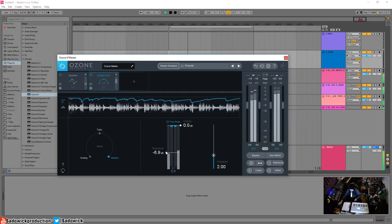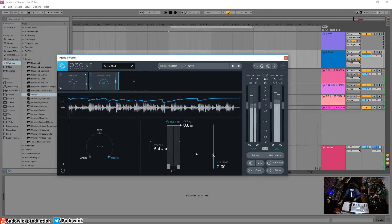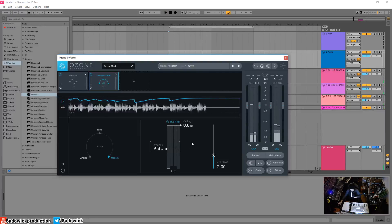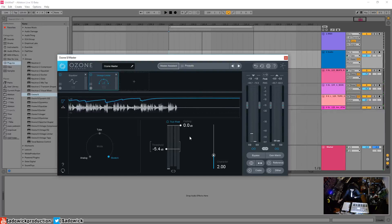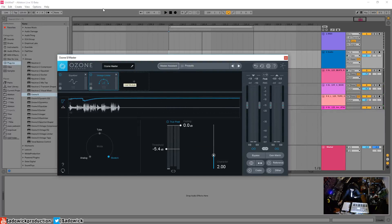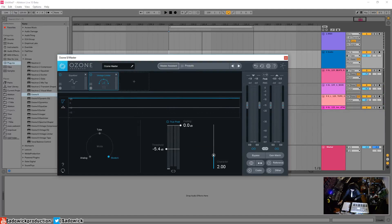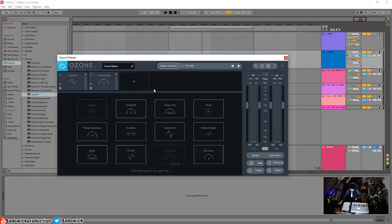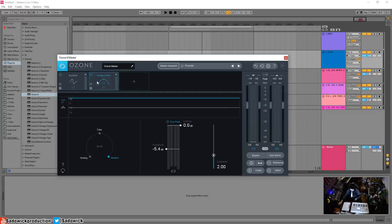You can get really aggressive, but yeah that is the Vintage Limiter. It is one of the final stages in your track. There's nothing stopping you from using the Vintage Limiter and then the Maximizer post if you want to use them in series.